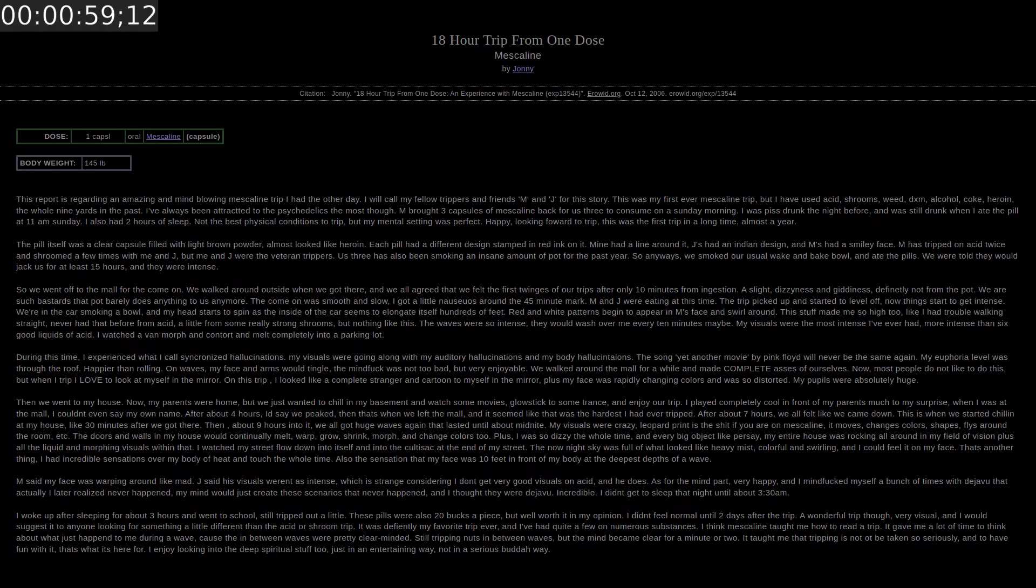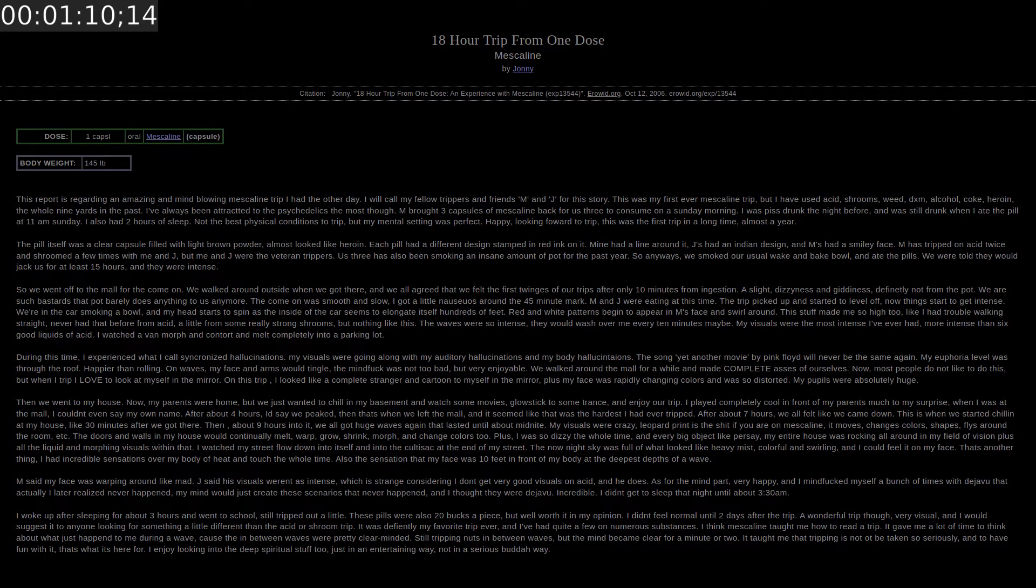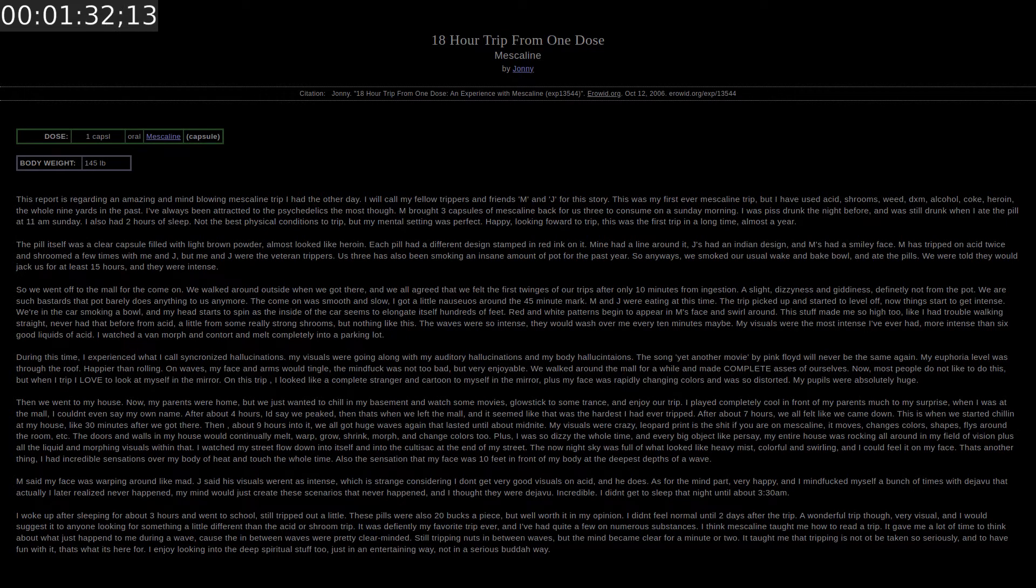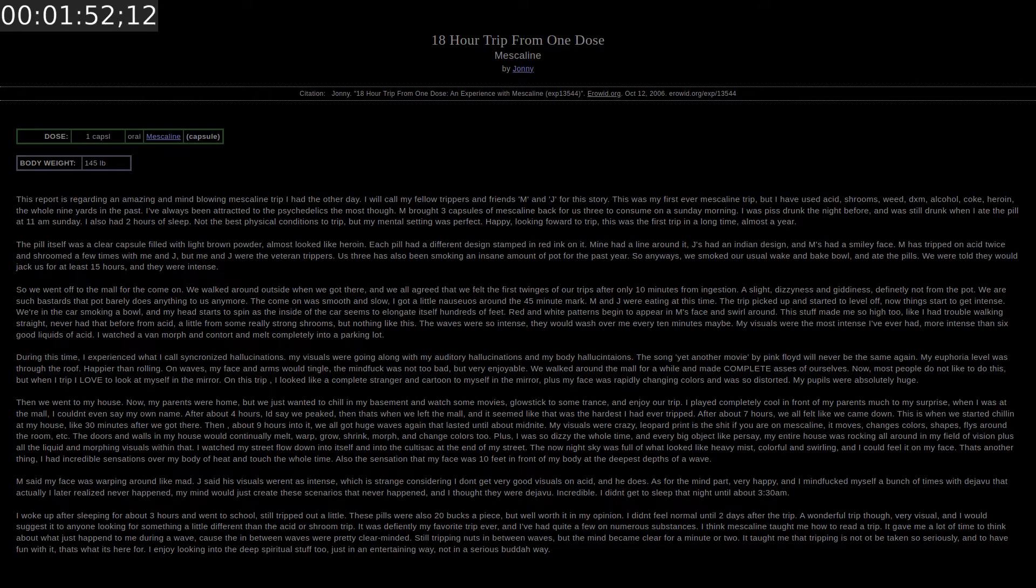M brought three capsules of mescaline back for the three of us to consume on a Sunday morning. I was piss drunk the night before and was still drunk when I ate the pill at 11am Sunday. I also had two hours of sleep. Not the best physical conditions to trip, but my mental setting was perfect. Happy, looking forward to a trip. This was the first trip in a long time, almost a year. The pill itself was a clear capsule filled with light brown powder. Almost looked like heroin.